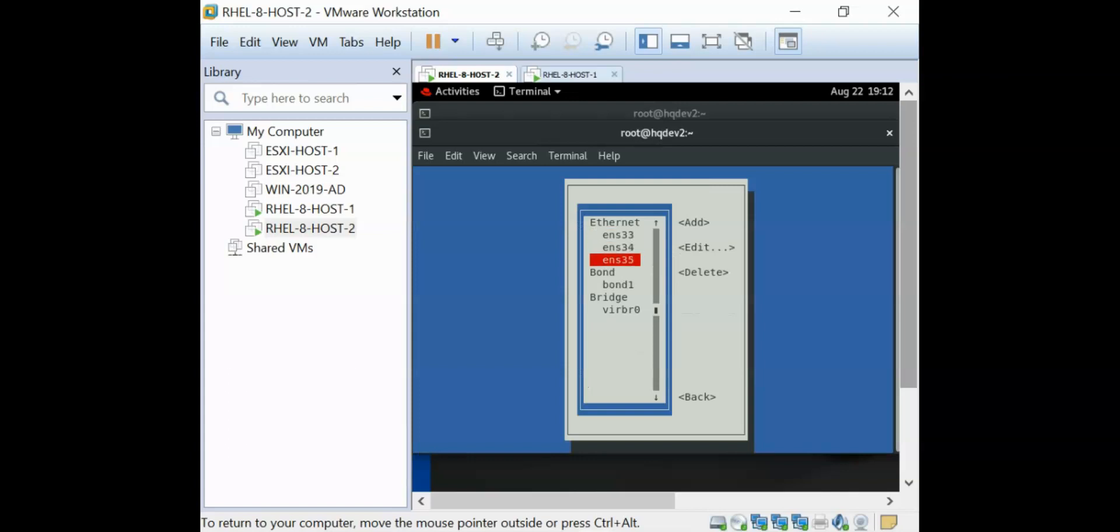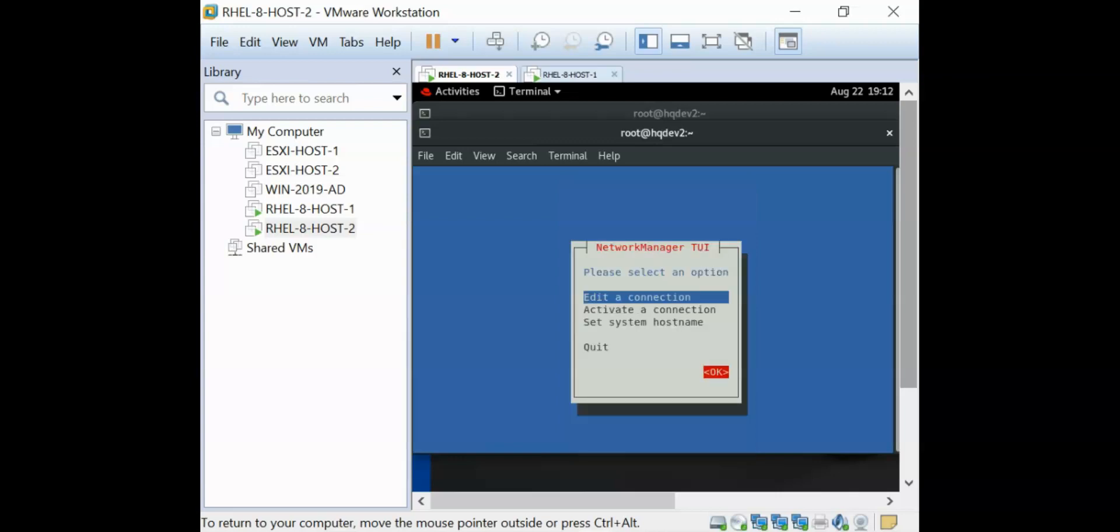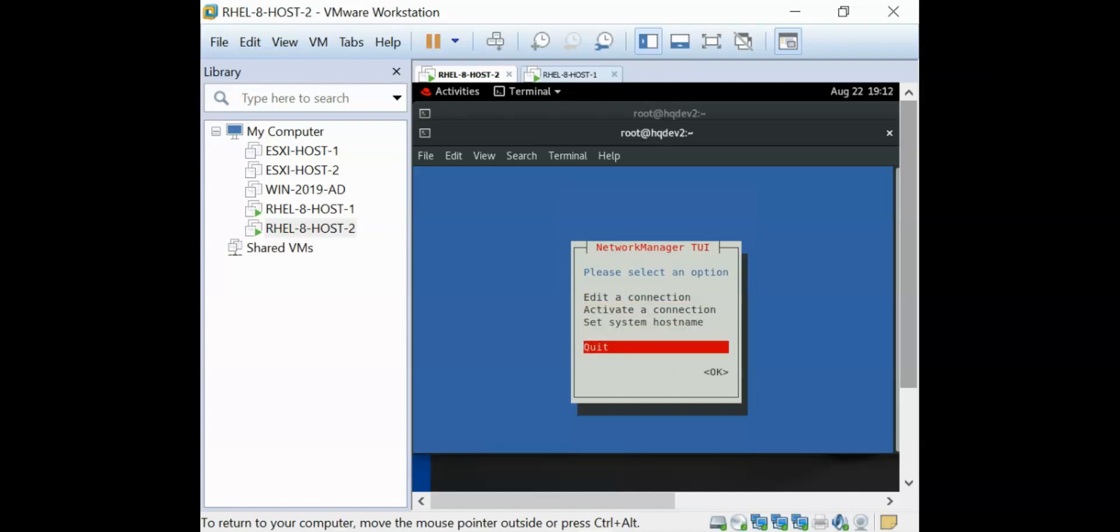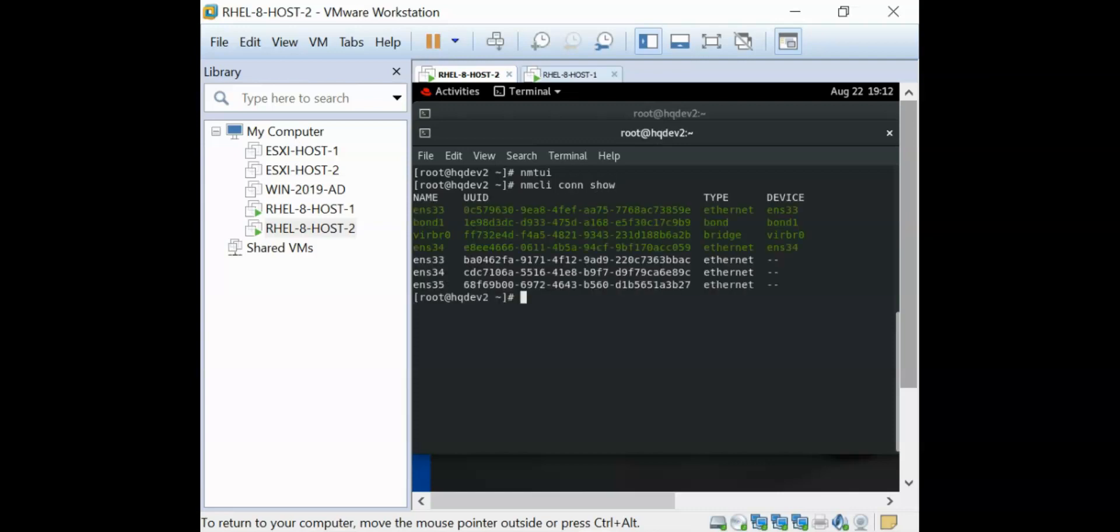You can see that the bond one has already been created. Then I need to say back and quit. If I do an NMCLI connection, I have the ENS33 and ENS34 interfaces, and they're up.